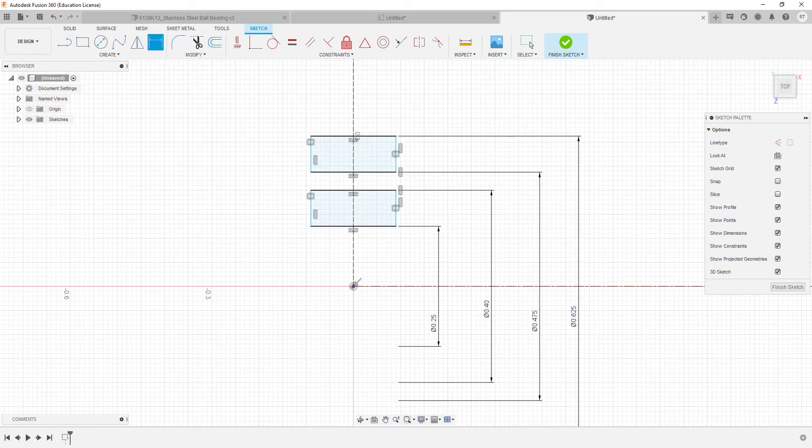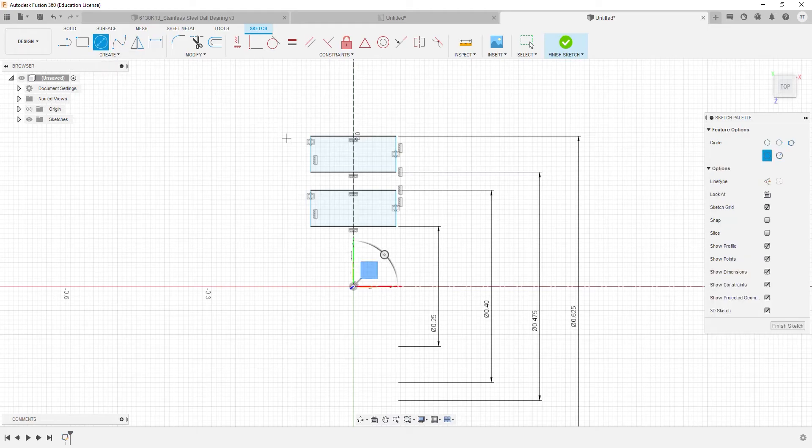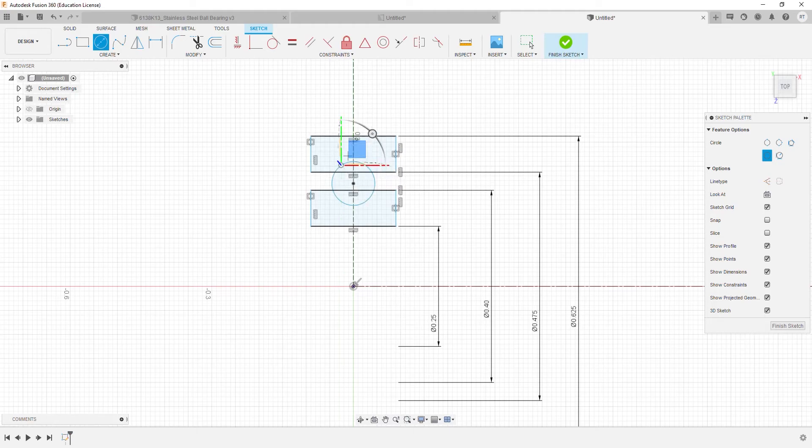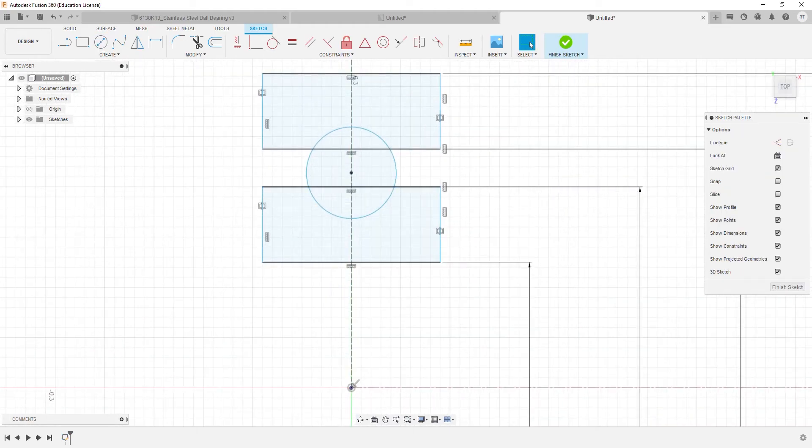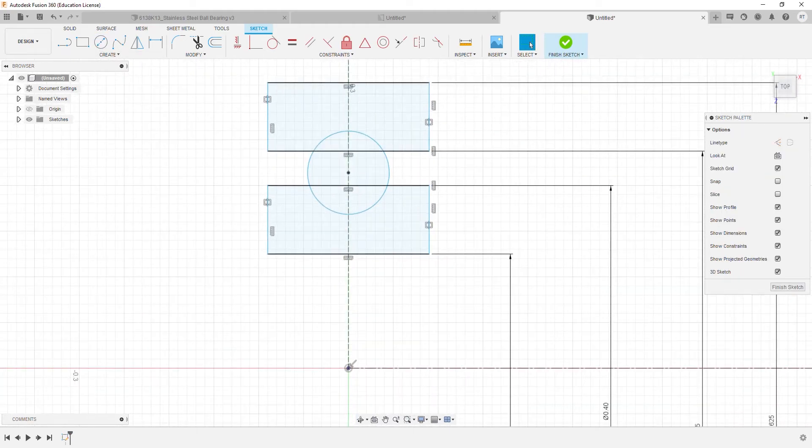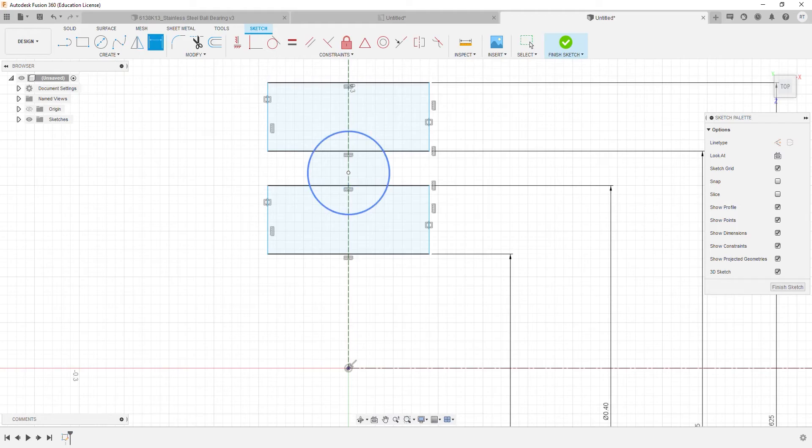Then we'll go ahead and create a circle and make sure its center is vertical with respect to the origin. The diameter of the circle is going to be the same as the diameter of the ball.